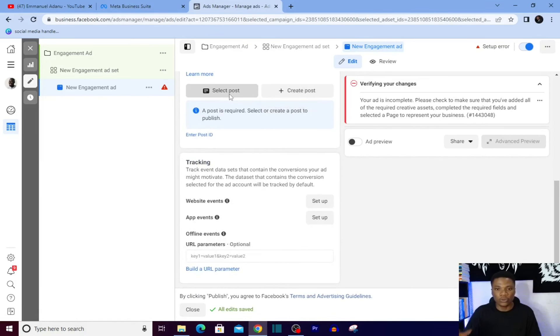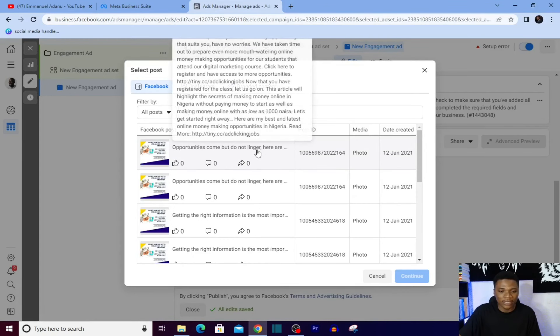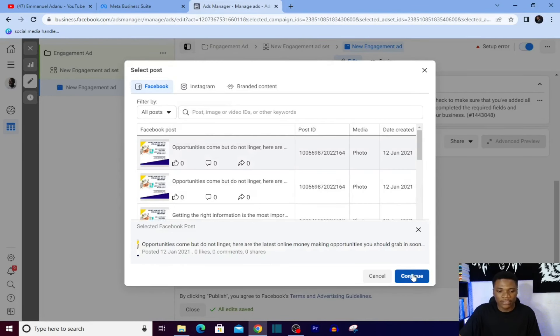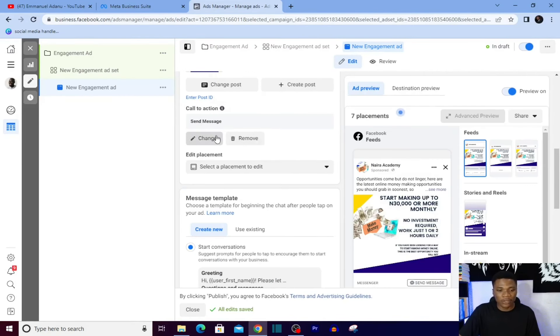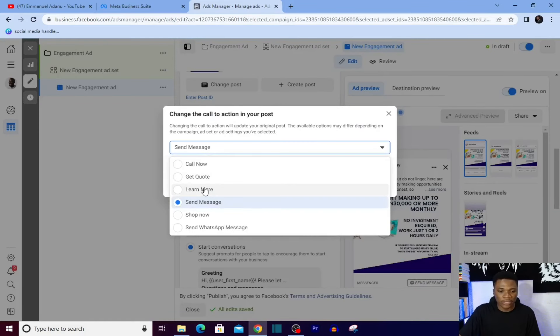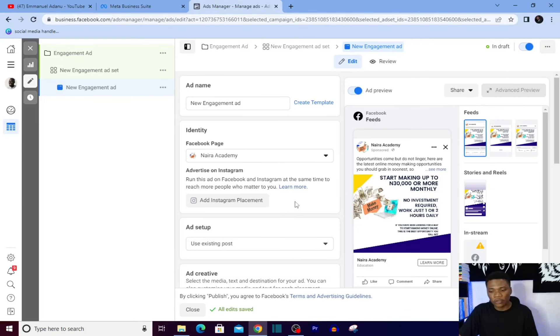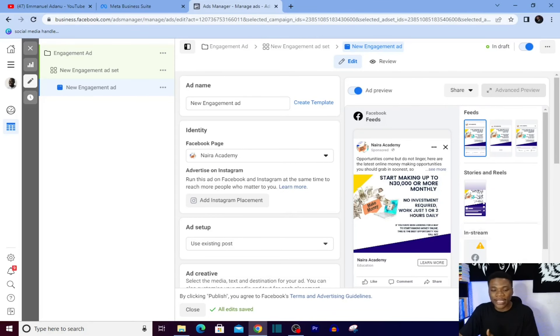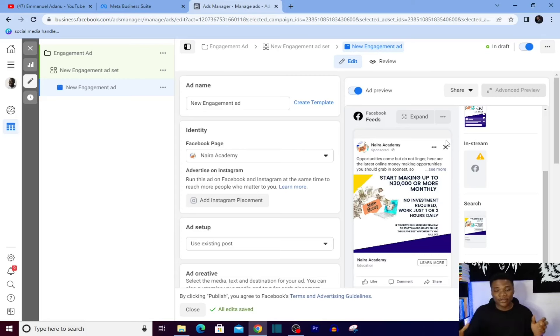Then ad setup - use existing post. Then you are going to select the post you want to direct all of this engagement to. I'll select this and click on continue. So you can add the call to action button. Let me use learn more right there. Then click on update post.